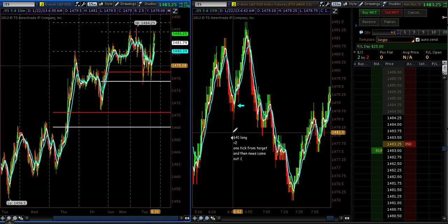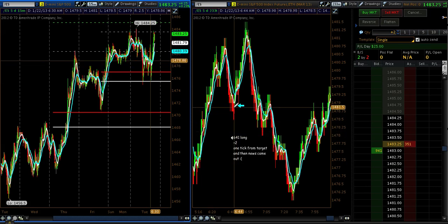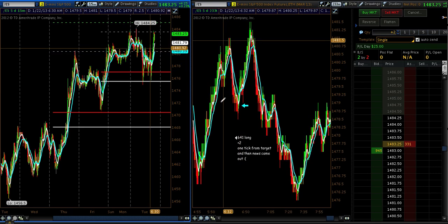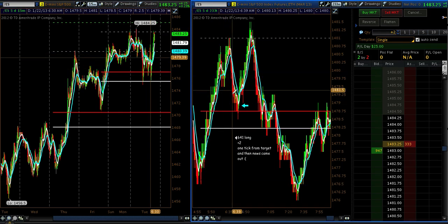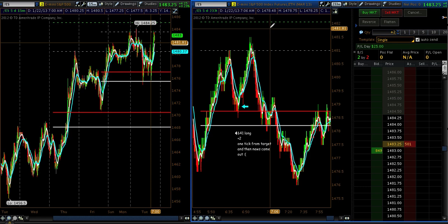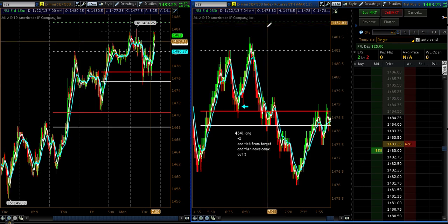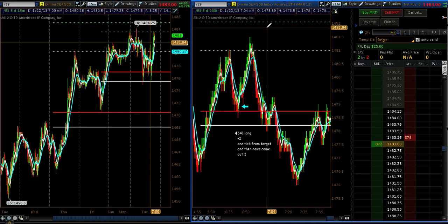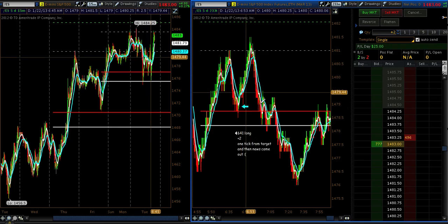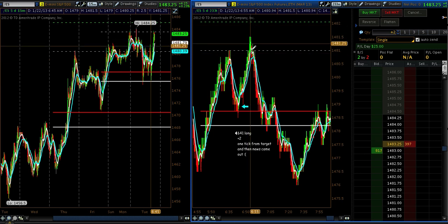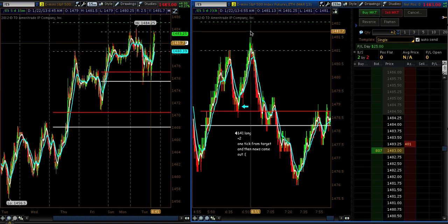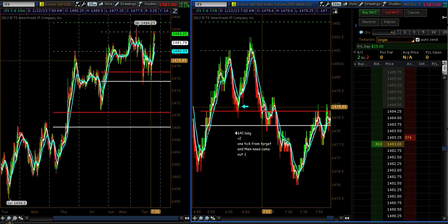At 6:41 I went long two contracts and got plus two off of the first contract. After it moved up and retested the previous highs of the swing, I moved my stop to my entry. My target — the green dashed line at negative 23% — I came within a tick of it. I front-ran it by one tick, so my target was at 1481.75 and it came to 1481.50. I got my first contract off, moved the second up to my entry, waited for the move, the news came out at seven o'clock, and I got stopped out for a $25 profit.